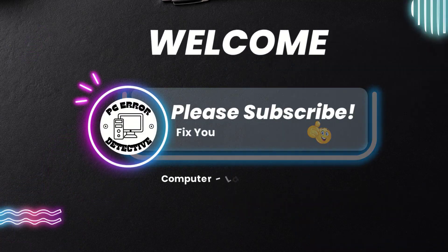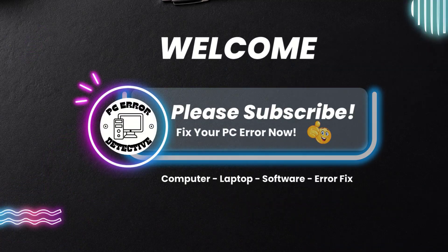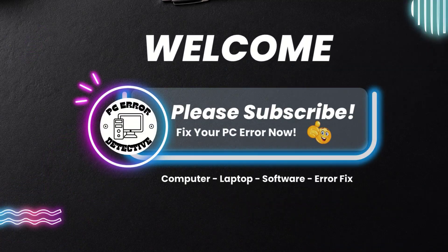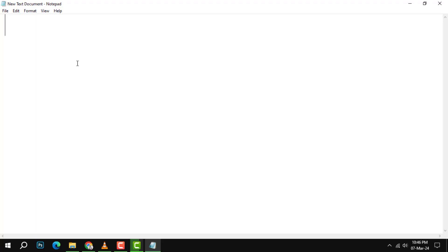Hello everyone, welcome to PC Error Detective. In this video, we will show you how to type an N with a tilde. If you want to learn more tips and tricks like this, please subscribe to our channel and hit the bell icon to get notified of our latest videos. To type an N with a tilde on a Windows computer, you need to use a special code that tells the computer to produce this character.